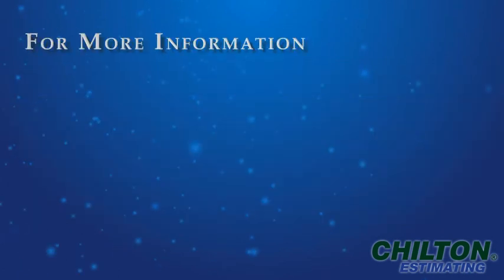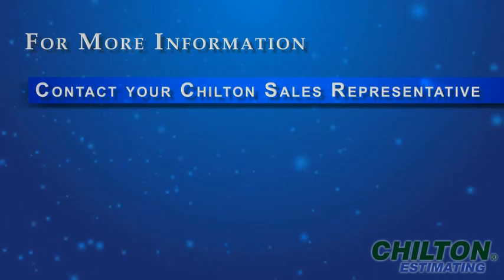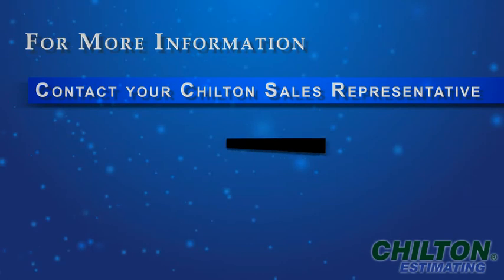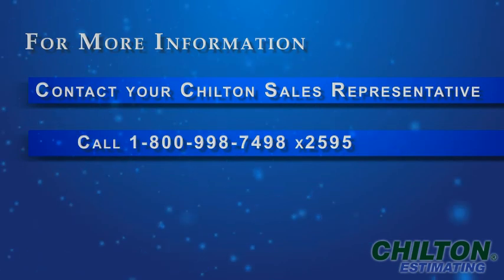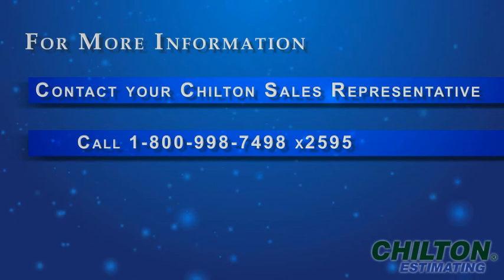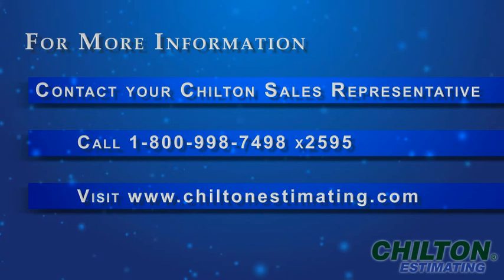For more information on Chilton Estimating, please contact your Chilton sales representative. Call 1-800-998-7498 extension 2595 or visit us on the web at www.chiltonestimating.com.